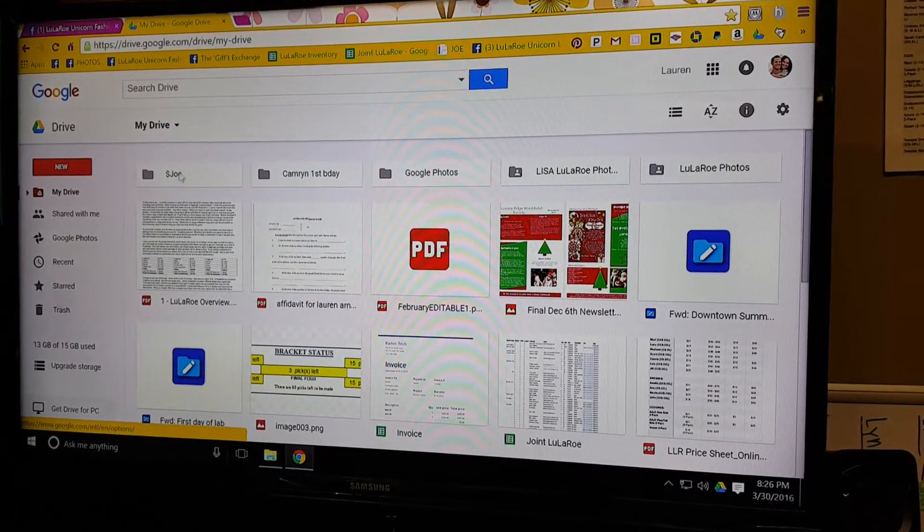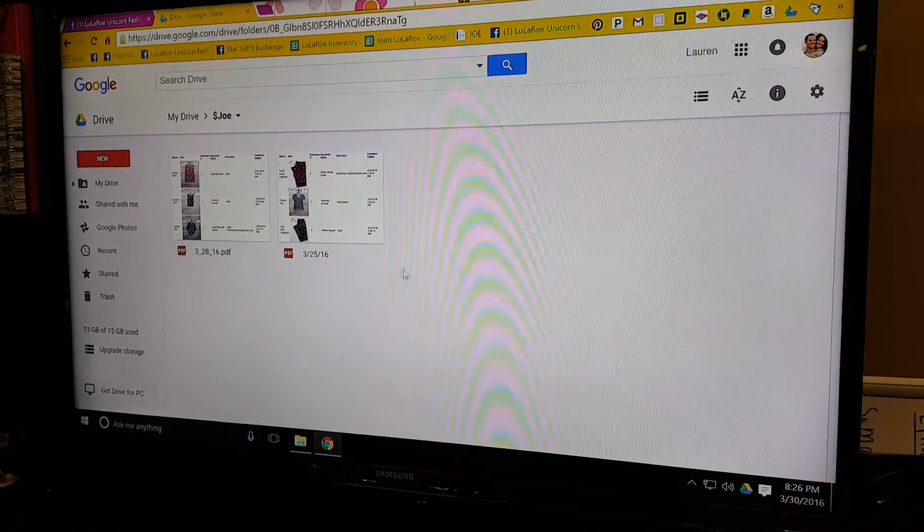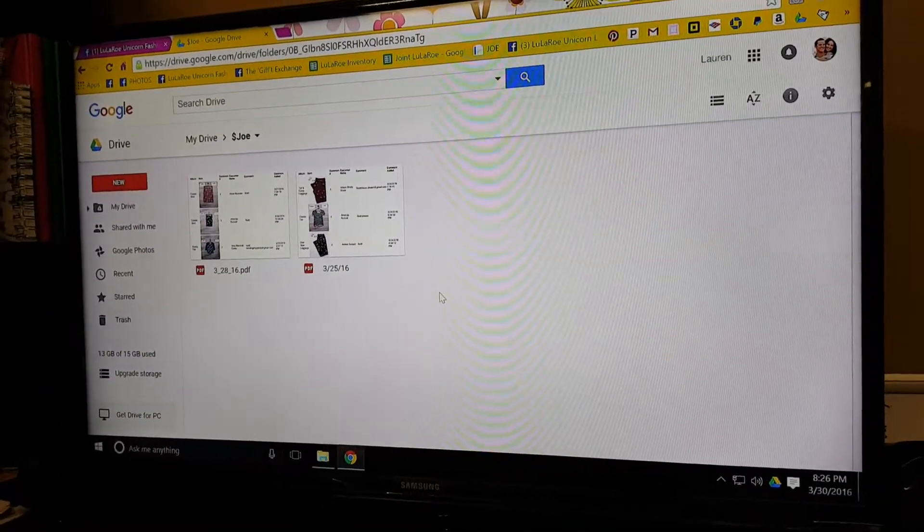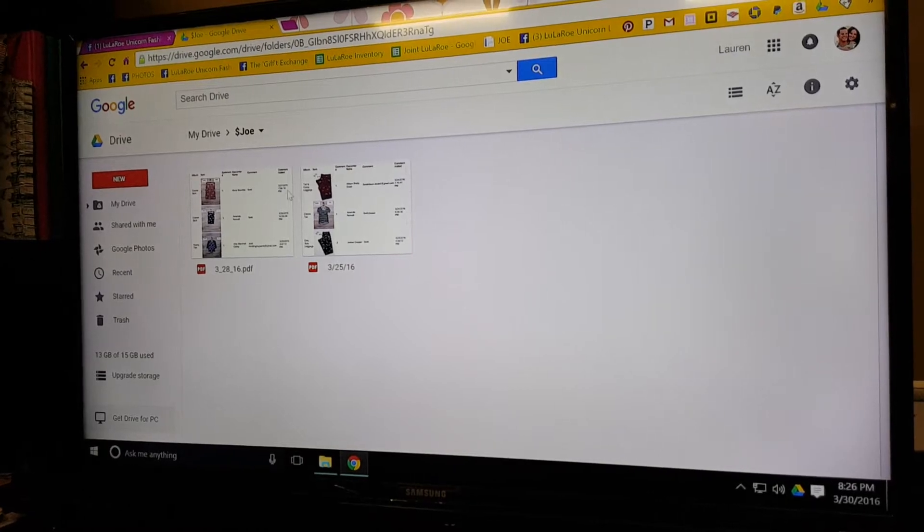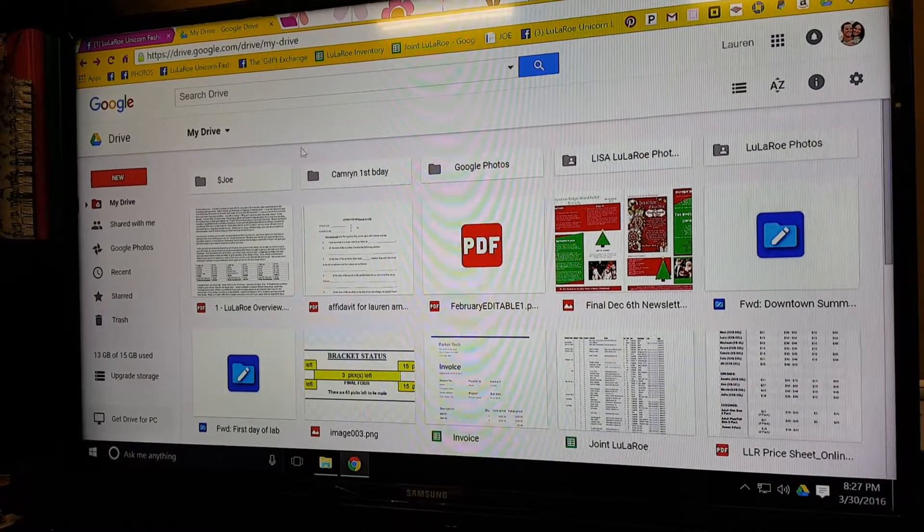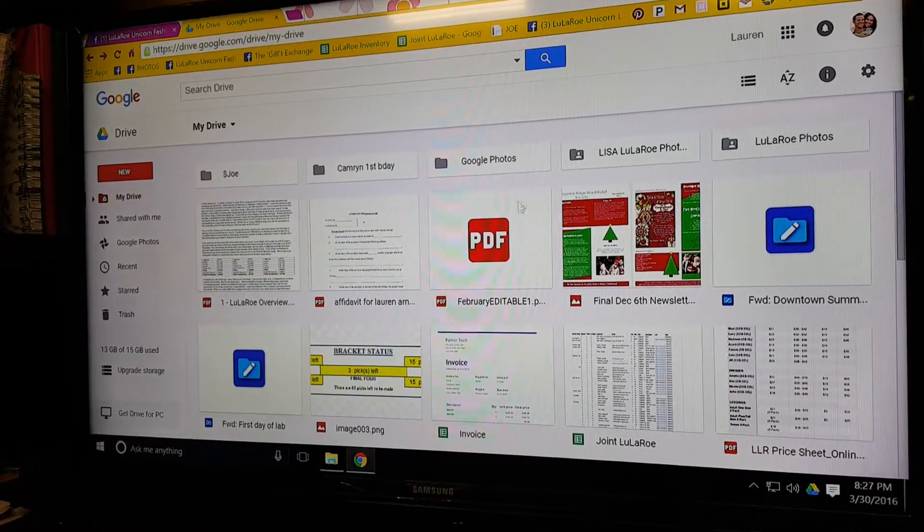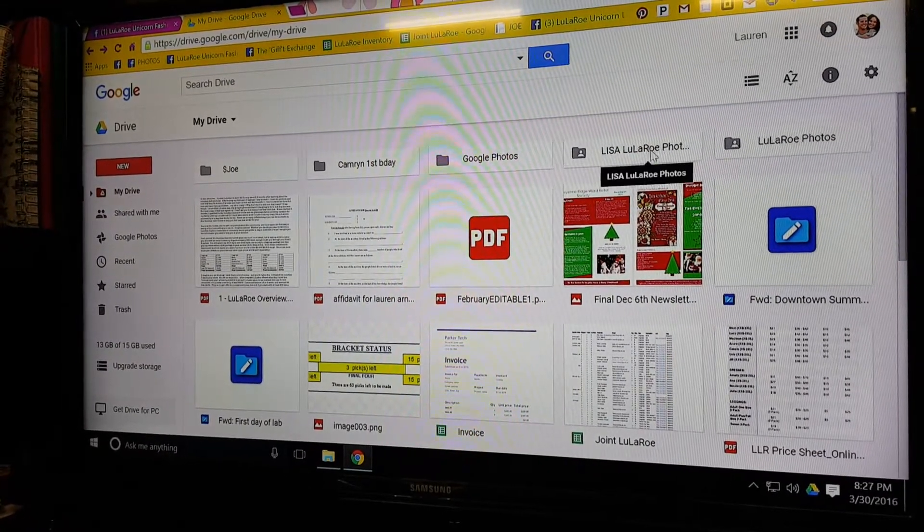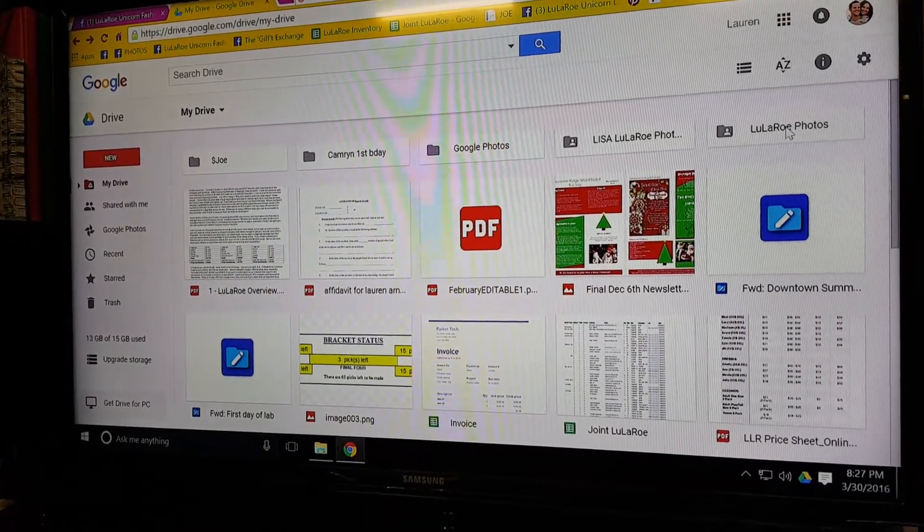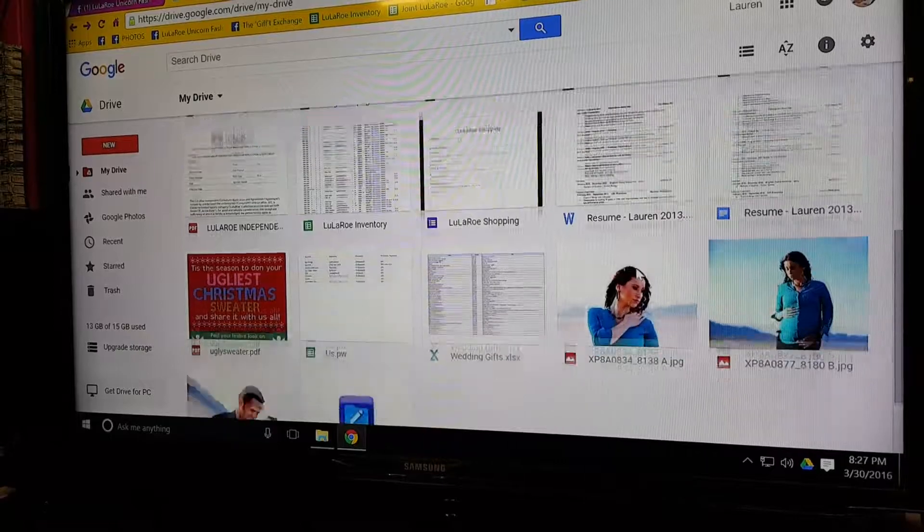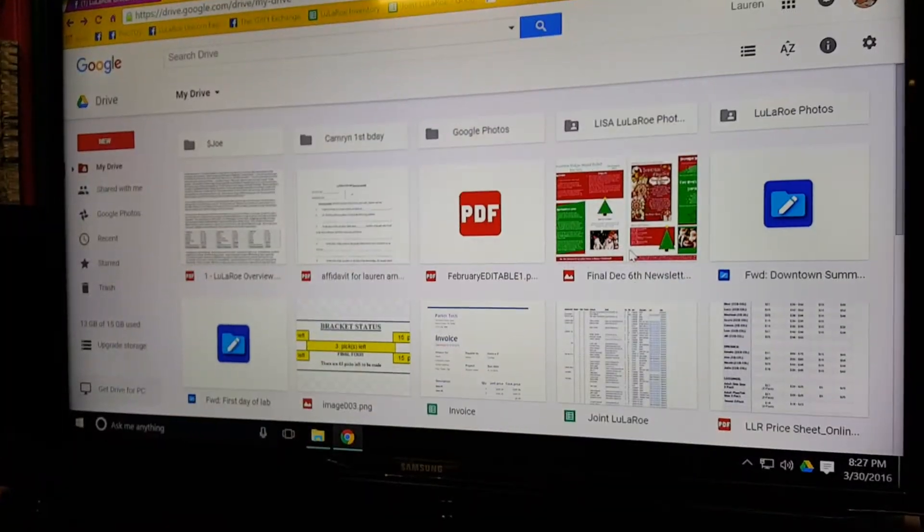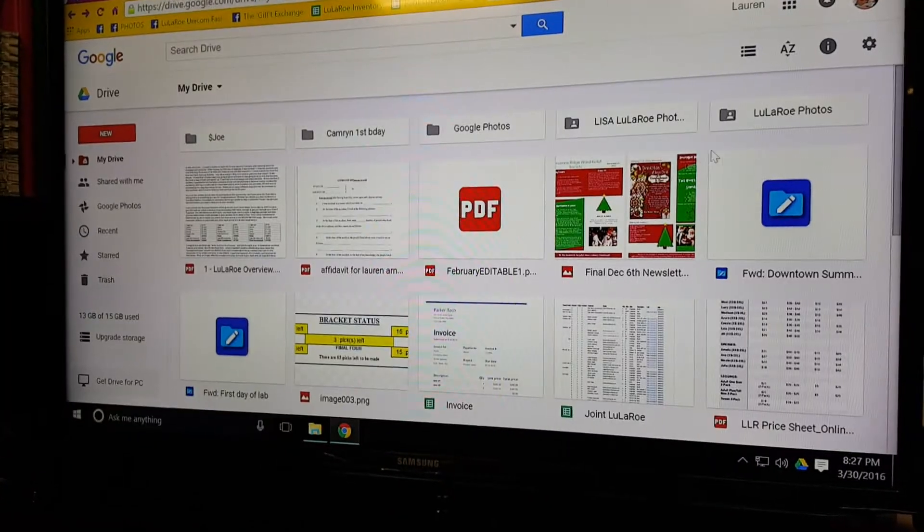This is Google Drive on the internet. As you can see, this is Lauren's Google. She has a folder called Joe, which is where we store—we just barely started using this. Before we delete our albums after a sale, we export a PDF for our record. We have a folder for Cameron's first birthday that's coming up in a few months, Google Photos, Lisa LuLaRoe Photos—that's our joint account—and then LuLaRoe Photos.